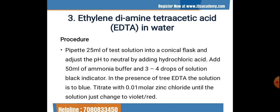Then we add 50 ml of ammonia buffer and 3–4 drops of eriochrome black indicator — earlier experiments used phenolphthalein; here we use the black indicator. In the presence of free EDTA, the solution turns blue. We then titrate with 0.01 molar zinc chloride solution — approximately 60 to 100 ml — until the solution just changes to violet-red.